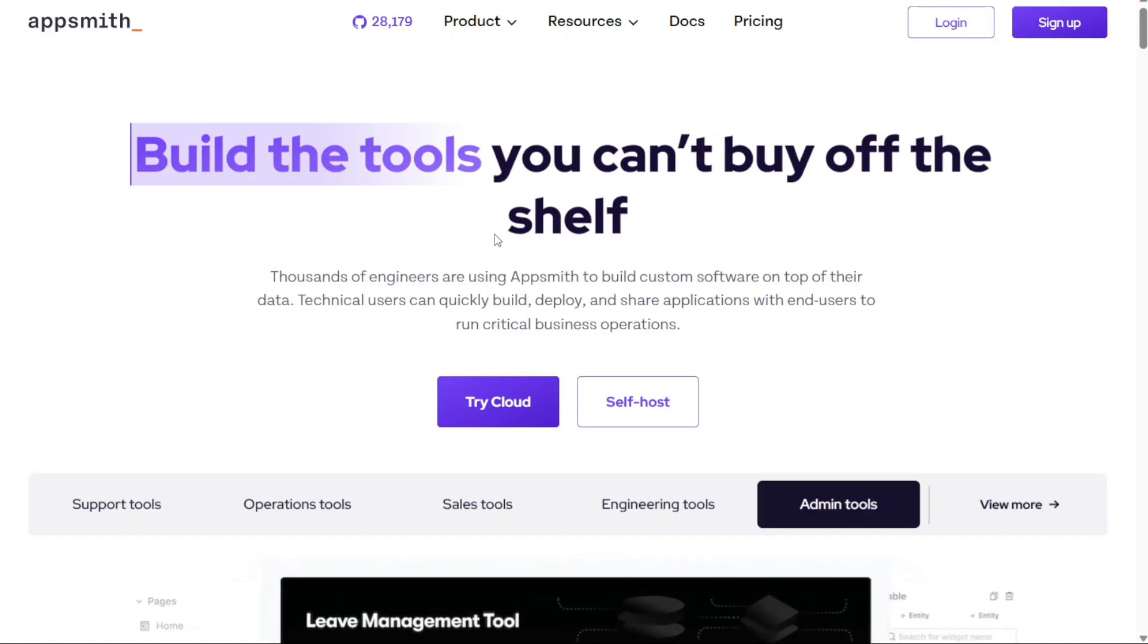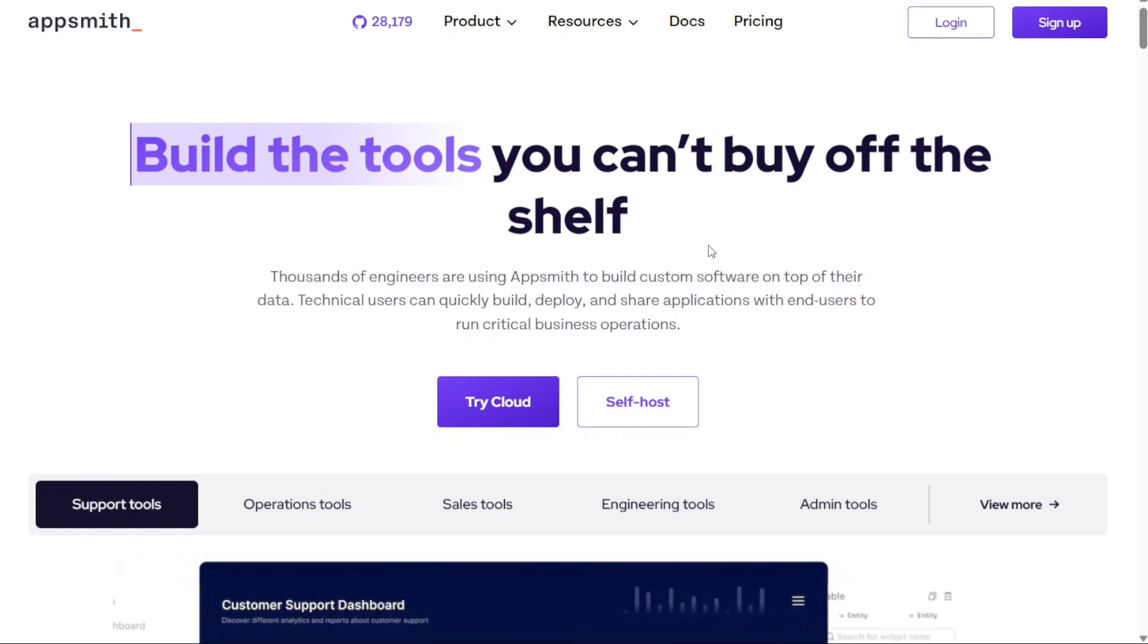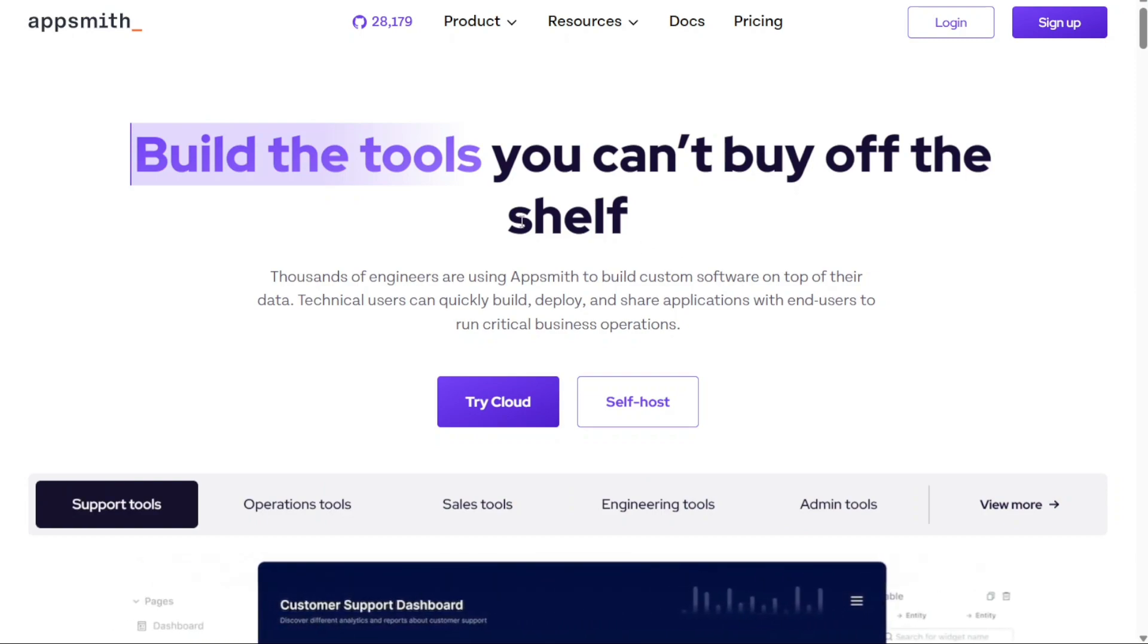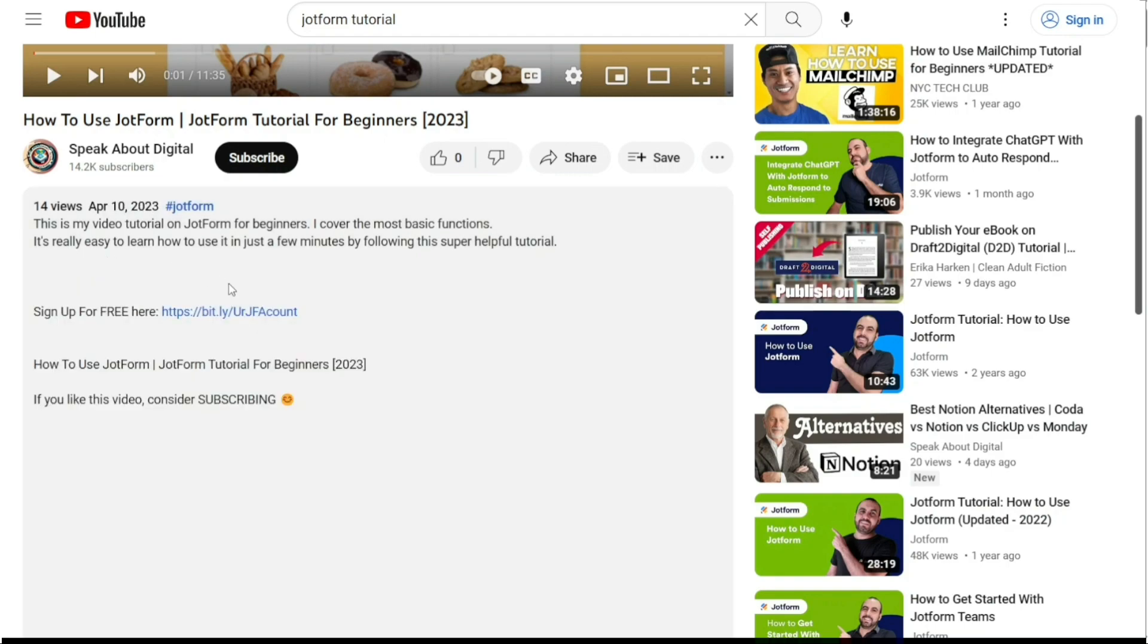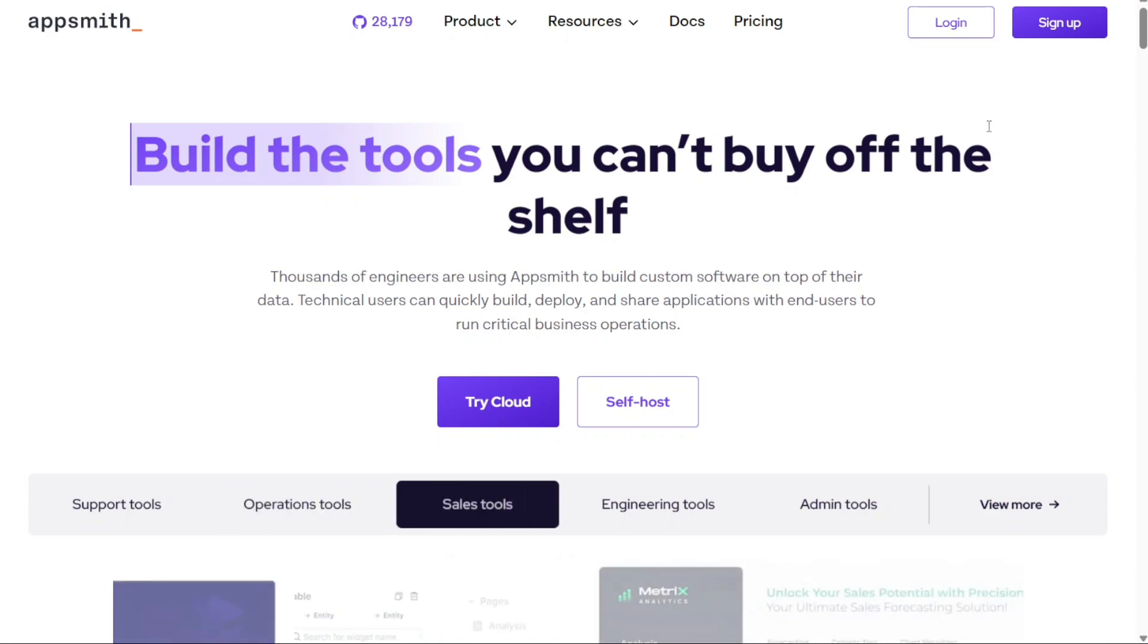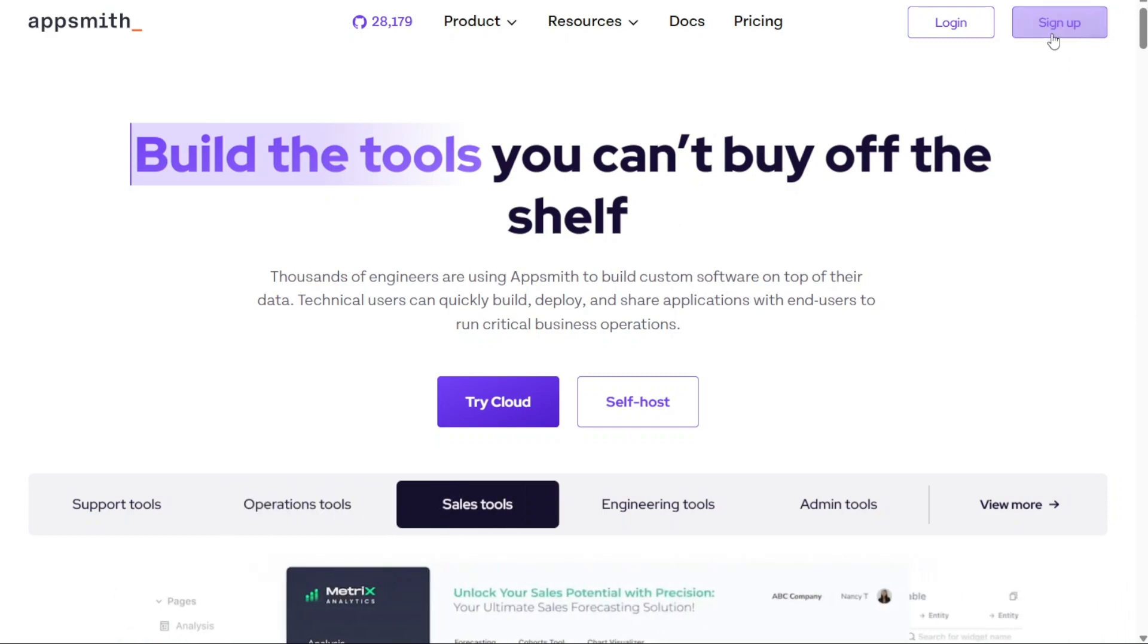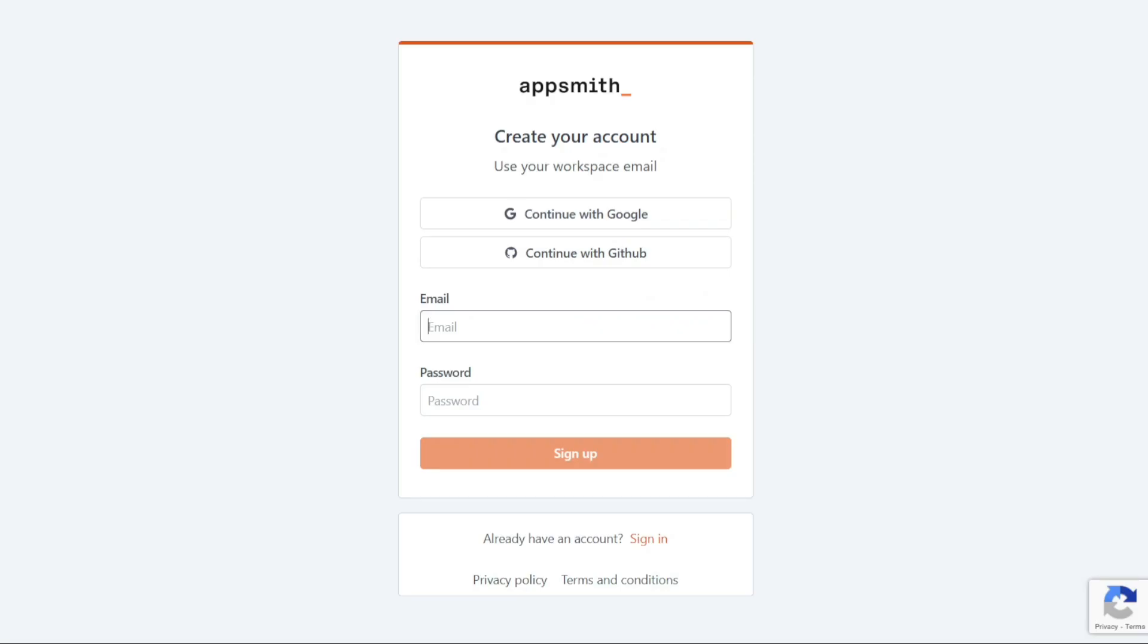To begin using AppSmith, the first step is to create an account. You will find the link down below in the description, so go to the description of this video and click on the first link you find there. This will take you to the correct homepage. Once you're on the homepage, locate the Sign Up button, which can usually be found at the top right corner of the page.